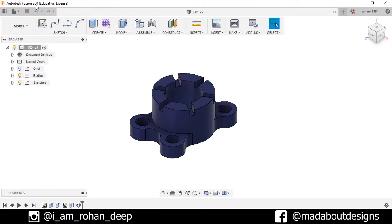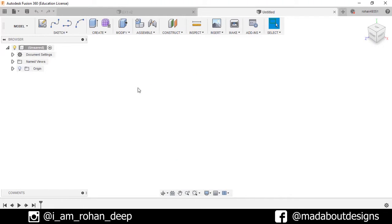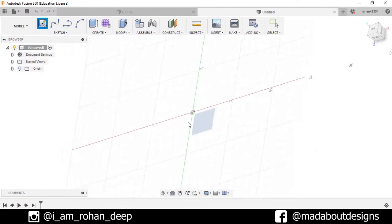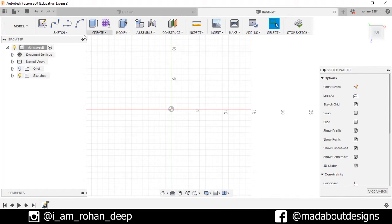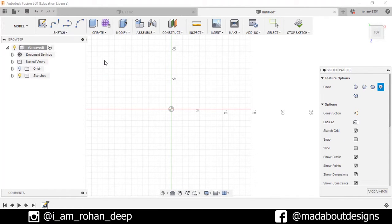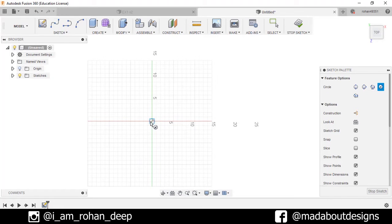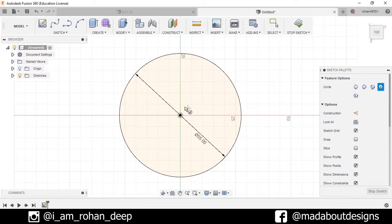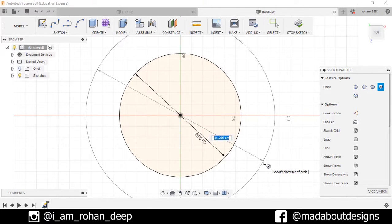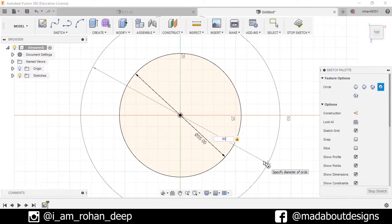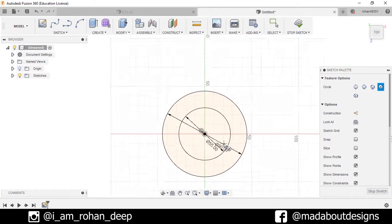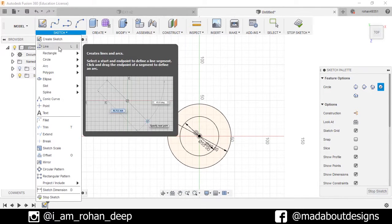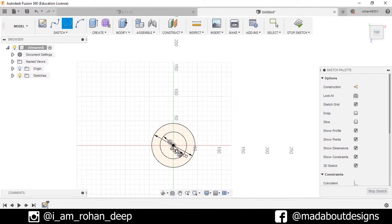First, create a new design by going here and select New Design. Create Sketch, select the top plane. Then go to Sketch, select the Center Diameter Circle, and draw the first circle of diameter 55 centimeters and the second circle of diameter 90 centimeters.